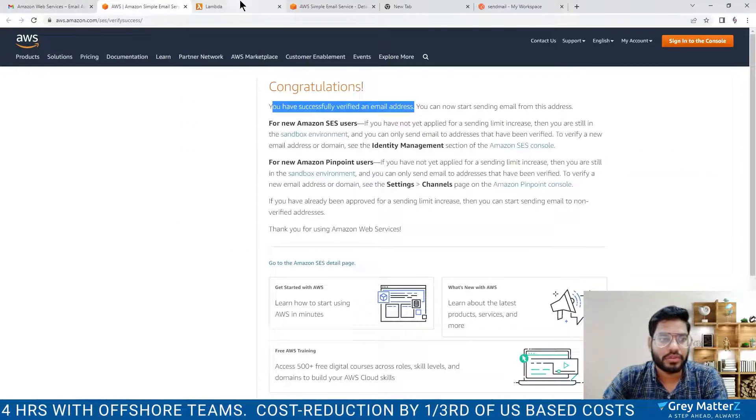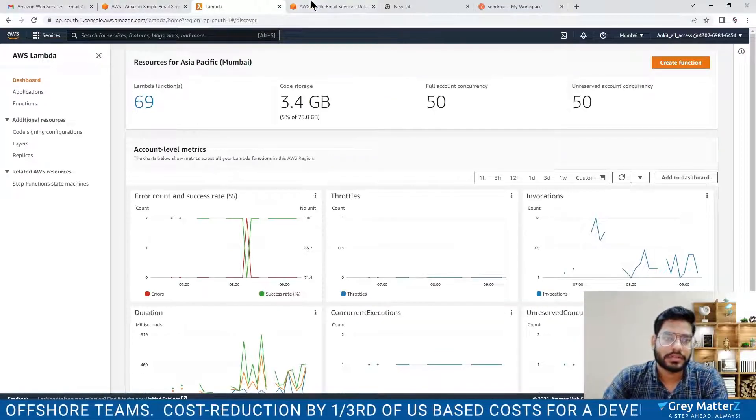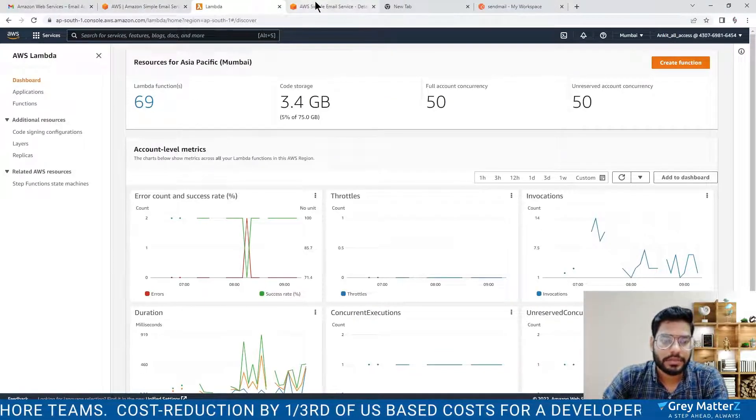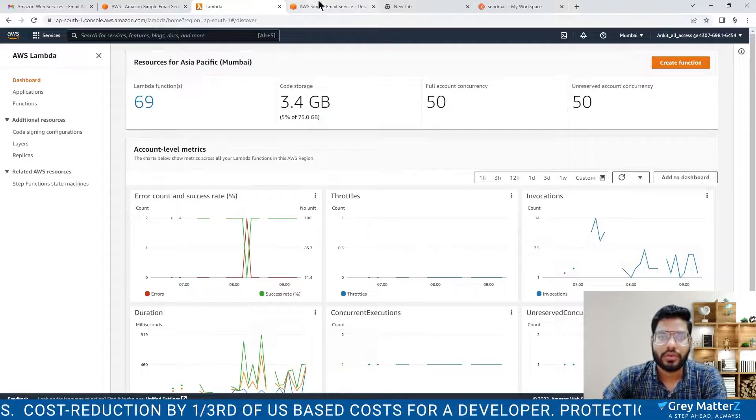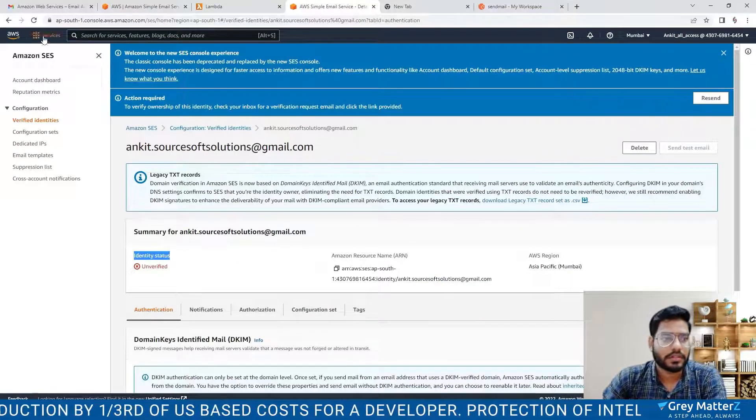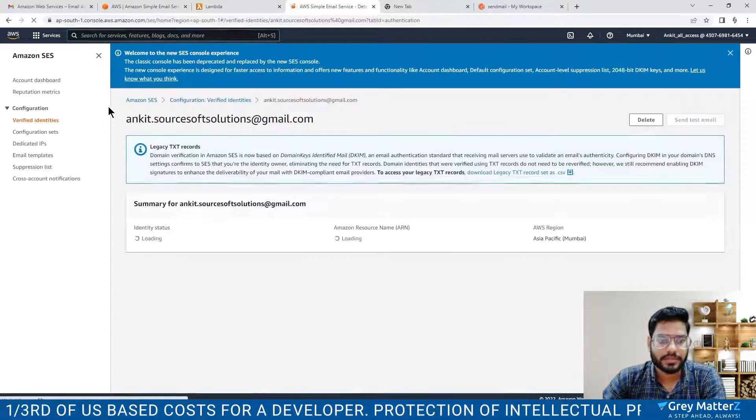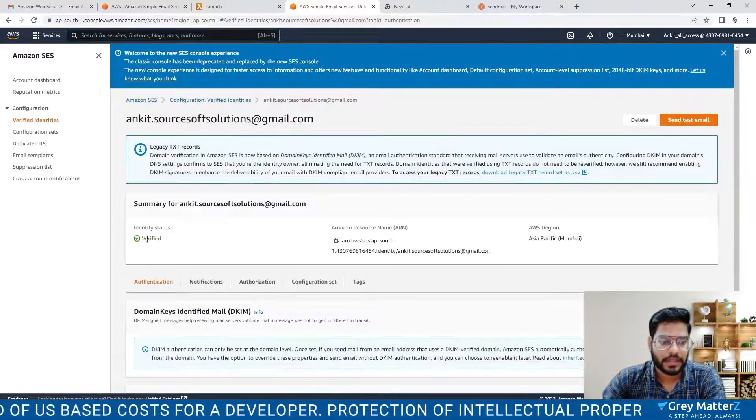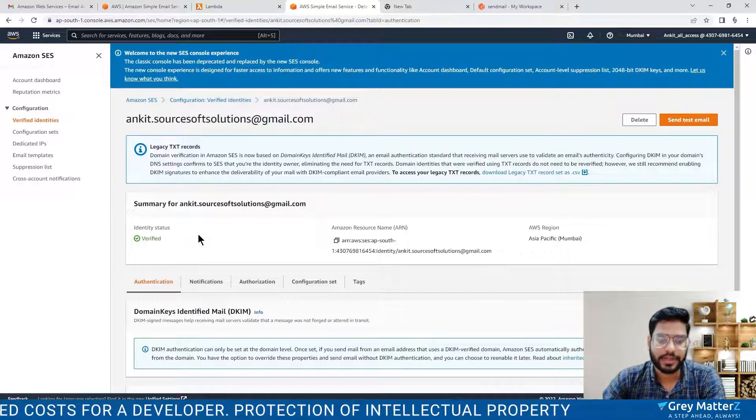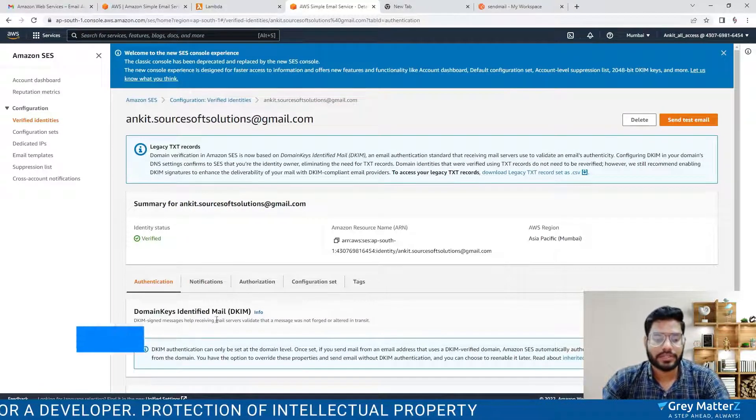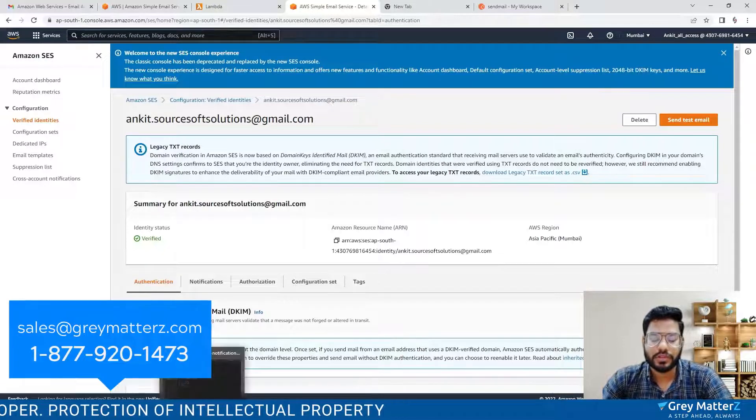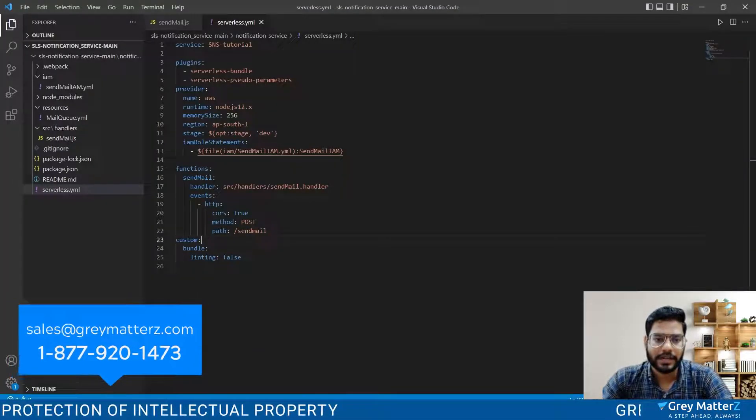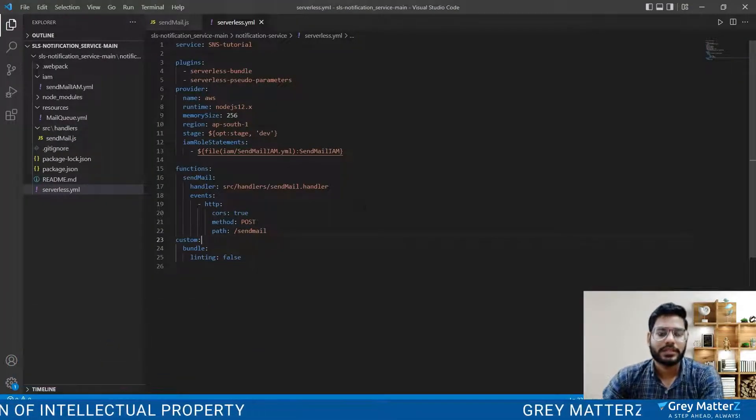Now let's go back to the console and then we will check. Now you are verified. Let me refresh the page and it shows the status verified. Now let's move to our console to create a Lambda.